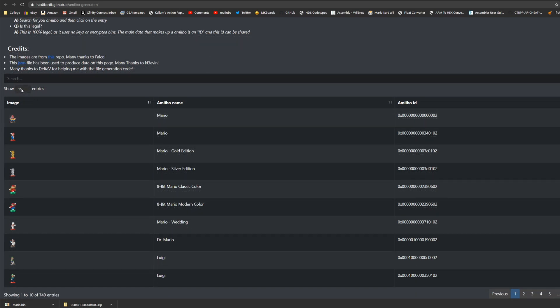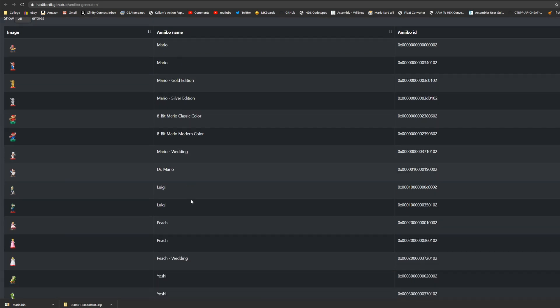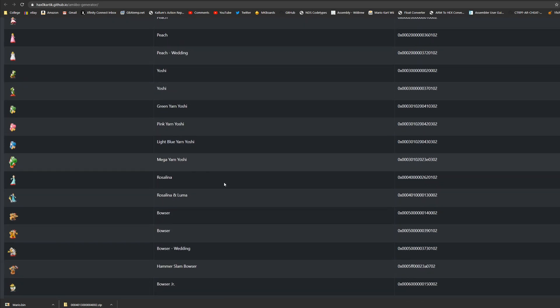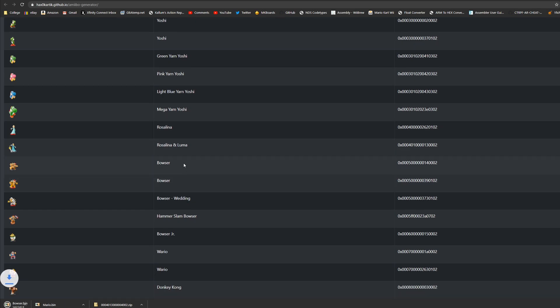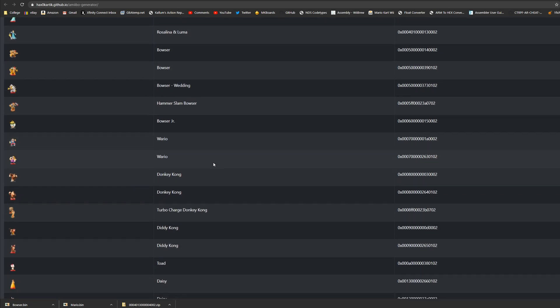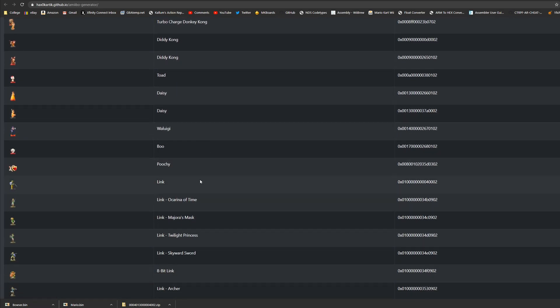If we wanted to we could make this have all of the entries on one page and that way we can scroll down and access all of them. I'm going to download Bowser as well and as you can see this one again just downloads like that. I'll download a couple more just to show you how it's done.